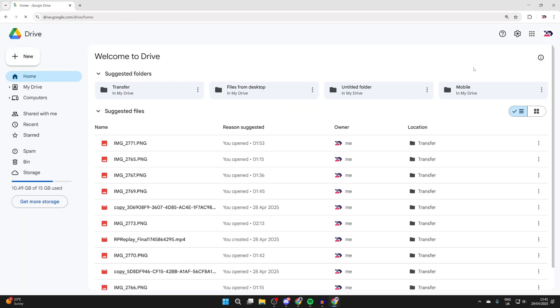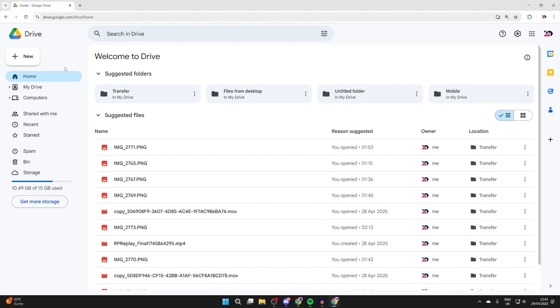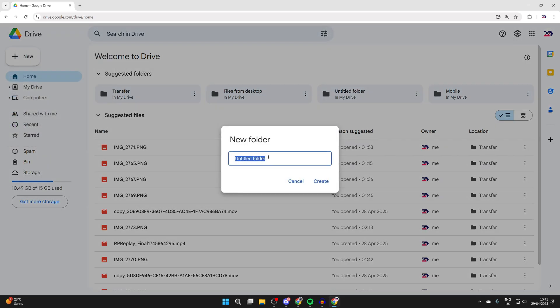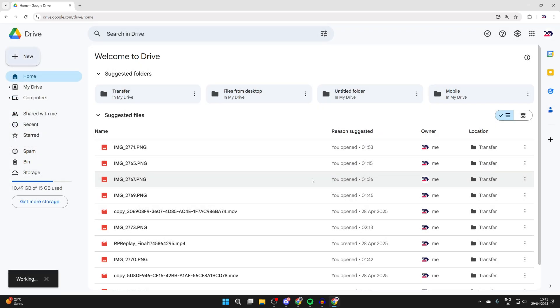Once you're here, go to the top left and press New, then press New Folder. Give it a name. I've named this Mobile Photos and I'll press Create.